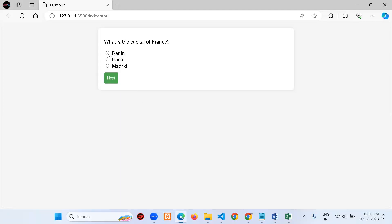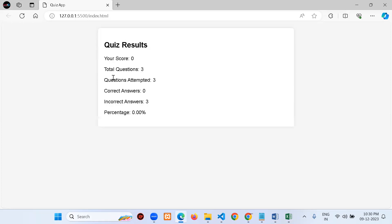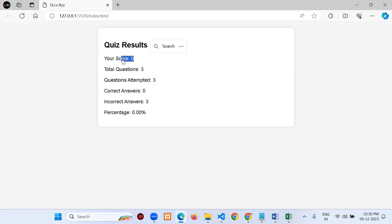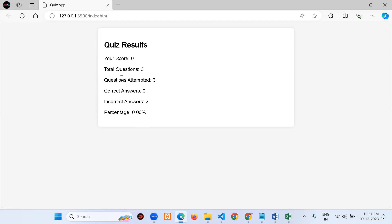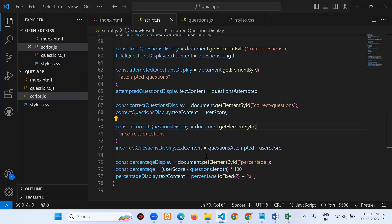I answer: capital of France — Berlin, Red Planet — Venus, largest mammal — Elephant. Score is zero! But now the results show: Total Questions: 3, Questions Attempted: 3, Correct Answers: 0, Incorrect Answers: 3, Percentage: 0%. Don't mind the wrong answers — the important point is the program works correctly and the design shows all the required information.